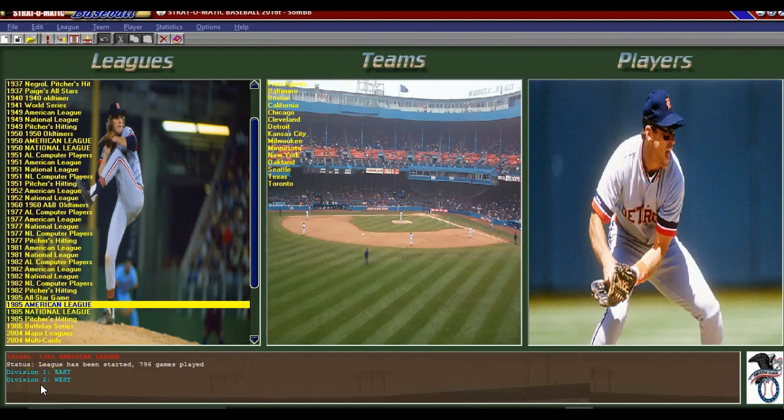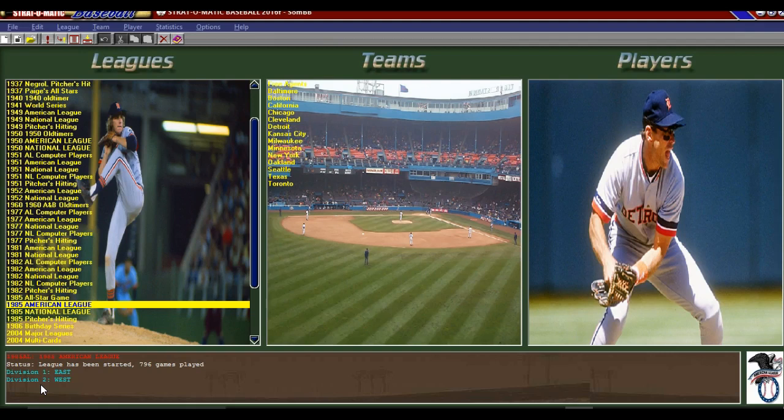Hey everybody, Todd Crane here with 85 Strat. I wanted to go over today player pictures, how to make them work within your game.